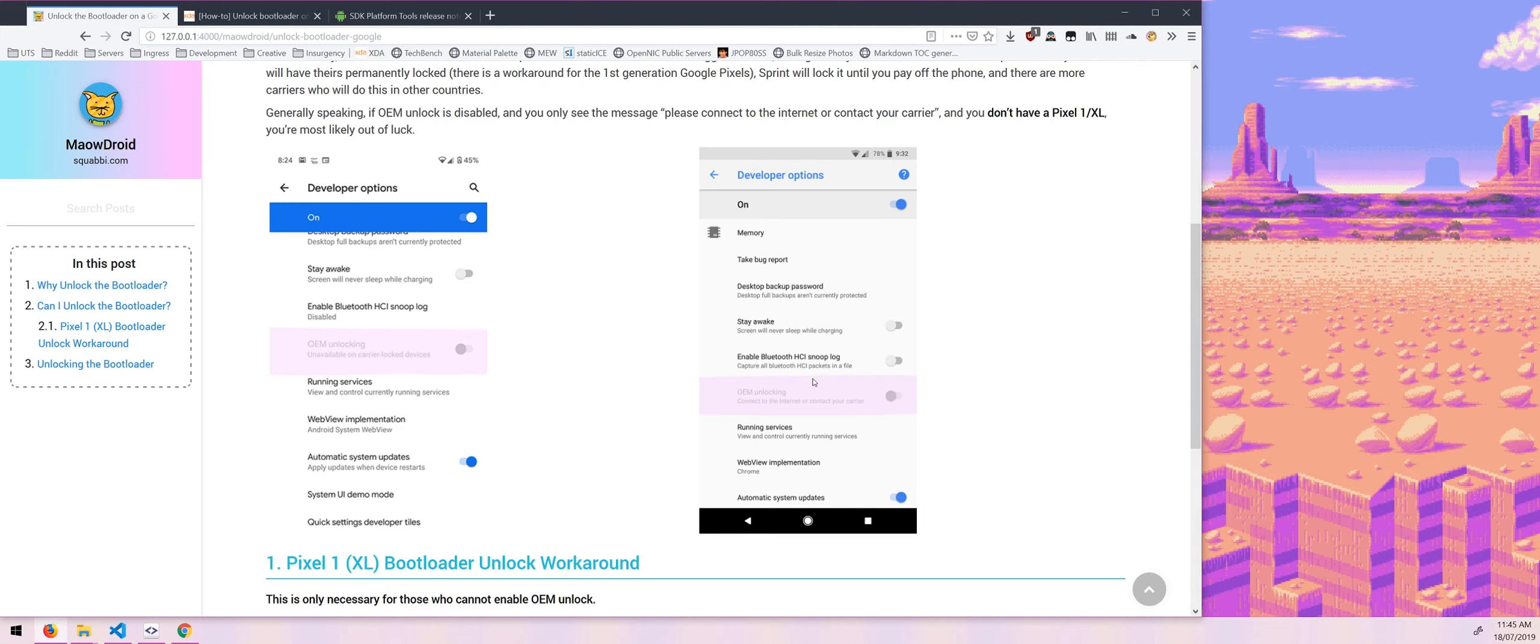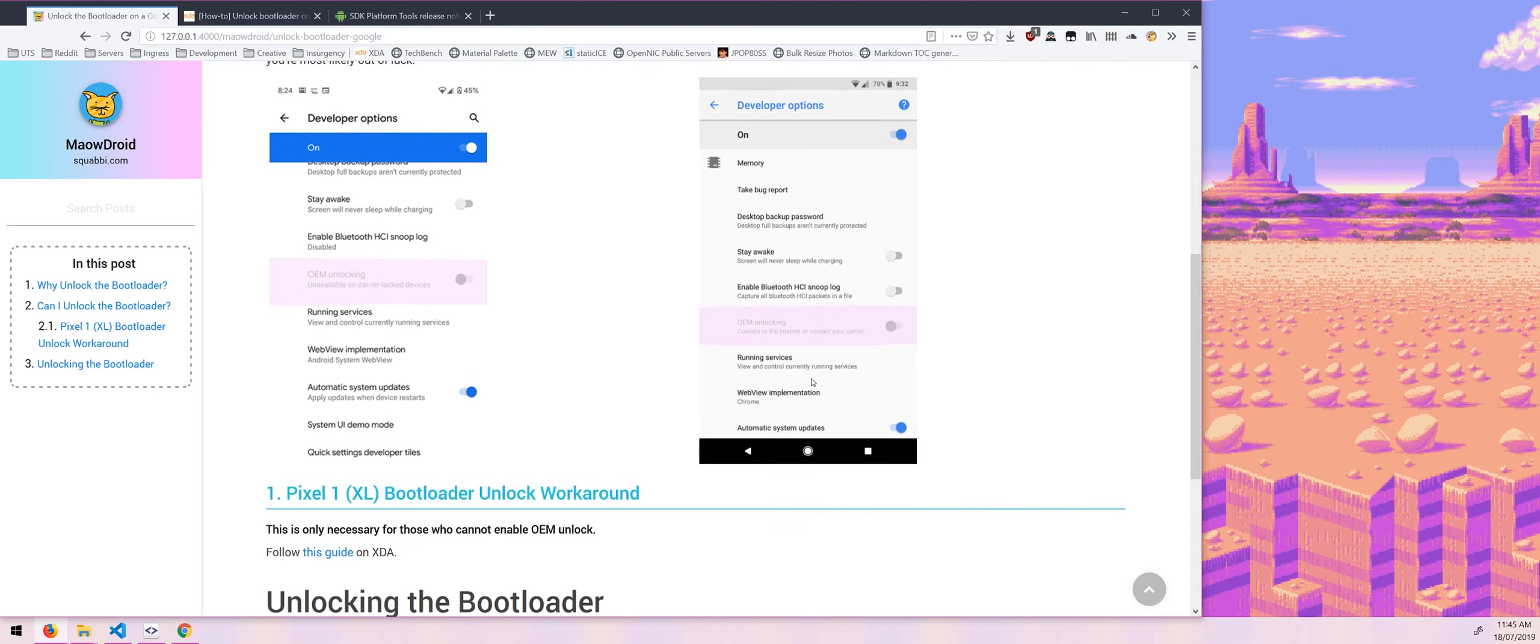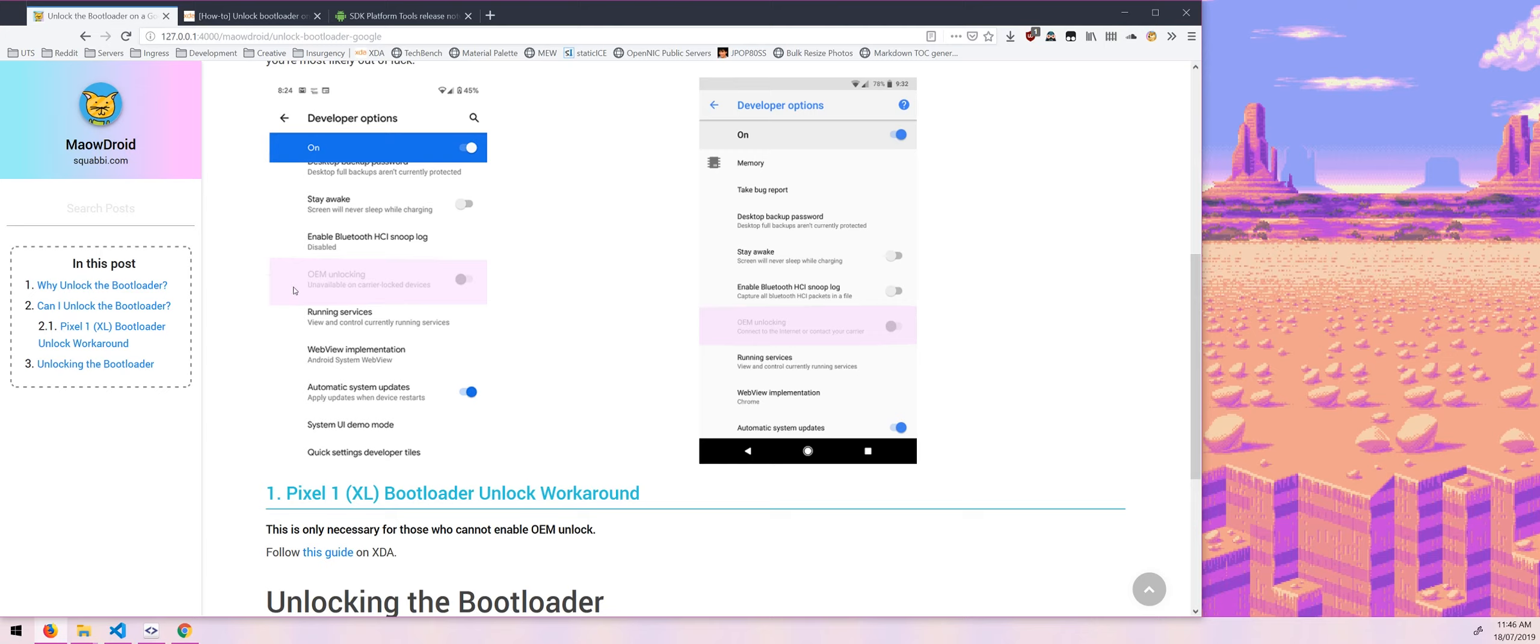Which means you're pretty much out of luck unless you are using a Pixel 1. So the first generation Pixel or the first generation Pixel XL, you are able to use a guide to kind of bypass that. But for every other device, that means that you're out of luck if you're on this kind of option here. But if it says unavailable on carrier lock devices, I think if you pay off your phone with your carrier, then you'll be able to unlock your bootloader like so.